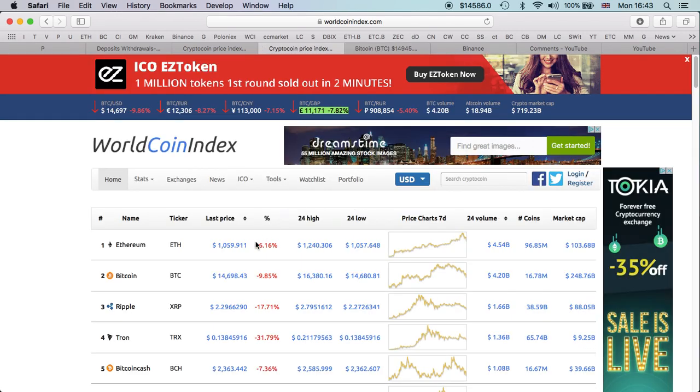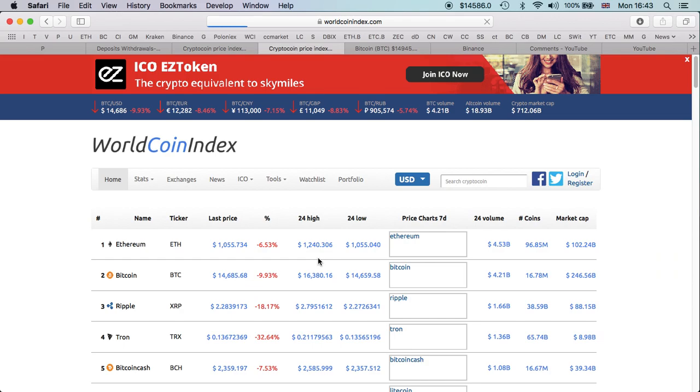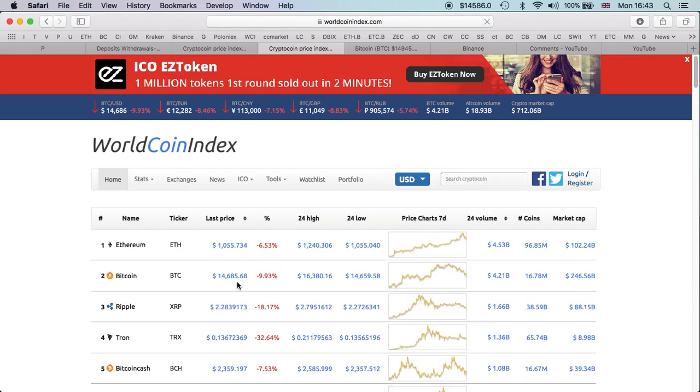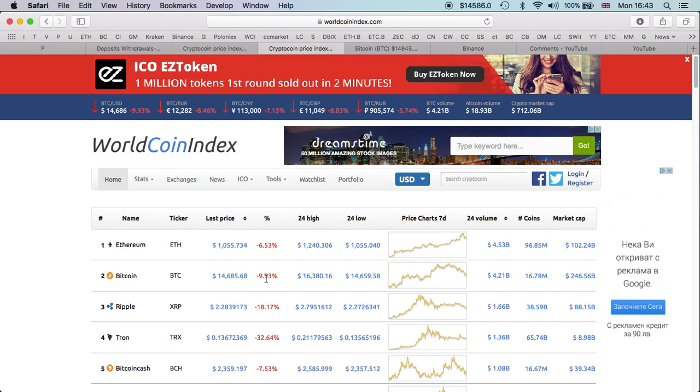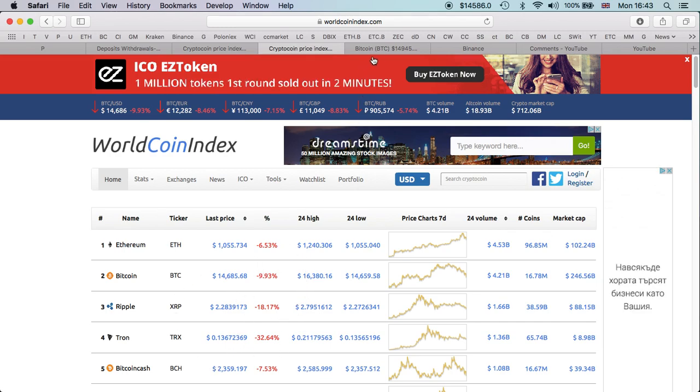You can see here, the price of Bitcoin is $14,685. On WorldCoinIndex, I like to follow it because it's more live, quicker than Coinmarketcap.